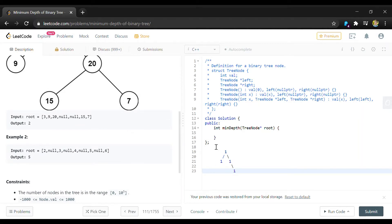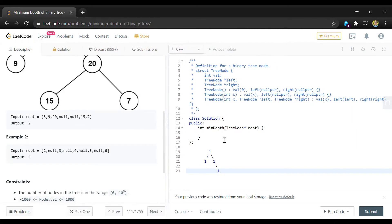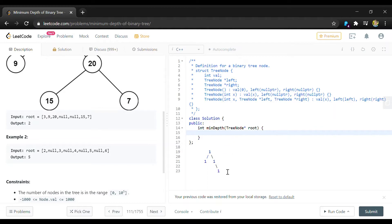There's kind of two approaches you can take to solving any kind of binary tree searching and it's either going to be depth first search or breadth first search.